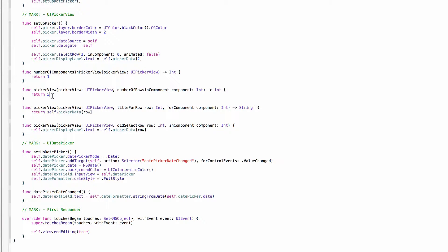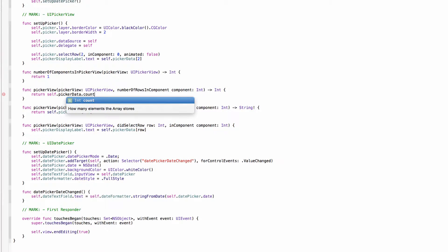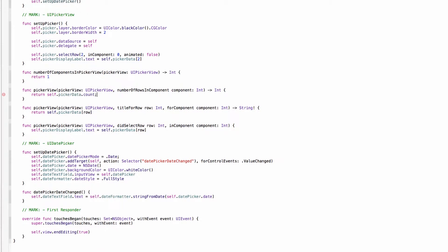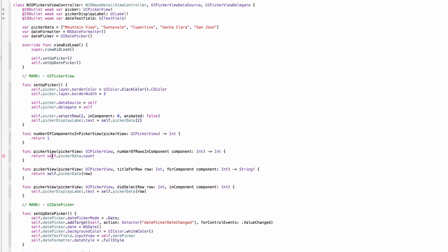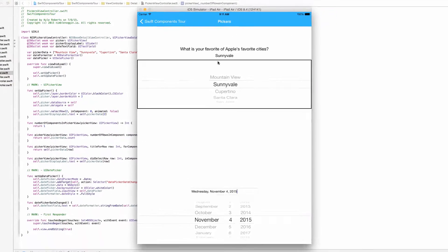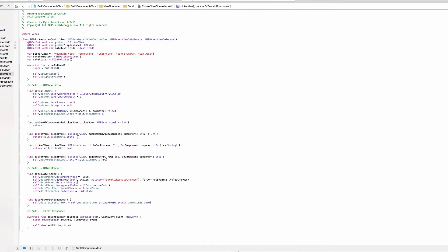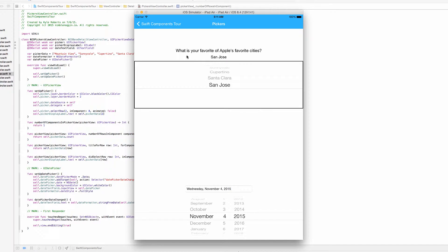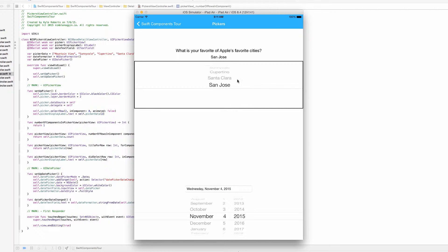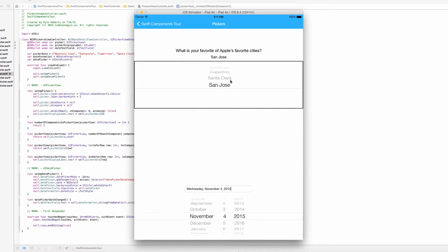And actually a better way to do that would be to return self.pickerdata.count. And that's because if we ever change the options in here, maybe we add another, then the picker view will automatically update with a sixth row. Otherwise if we would have kept this at five, we could have had a sixth option, but the delegate only says there's supposed to be five rows. So we will only still see these five rows.